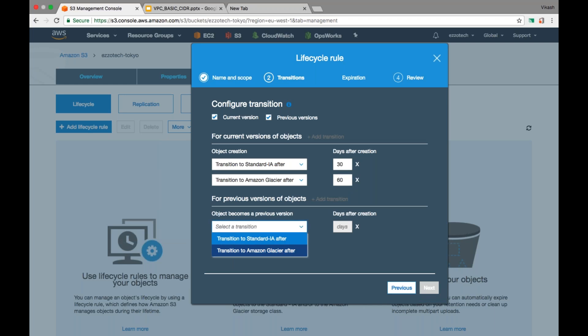You can set it to 90 days or more — there is no upper limit. I'll keep it at 30 days. Now I'll click 'Add more transition' and select 'transition to Glacier'. Here the default is 60 days — that's 30 for the first transition plus 30 more for the second. Note it gives you the cumulative value (x + y), not just y. For the previous version, you can also select direct transition to Glacier, bypassing standard infrequent — the minimum is just one day.